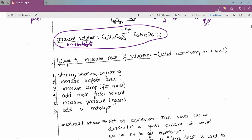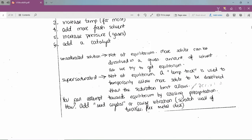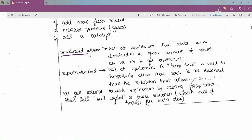Different kinds of solutions in terms of equilibrium: an unsaturated solution is not yet at equilibrium — more solute can still dissolve in a given amount of solvent. A supersaturated solution is also not at equilibrium; it uses a temperature trick to temporarily allow more solid to dissolve than the saturation limit allows.